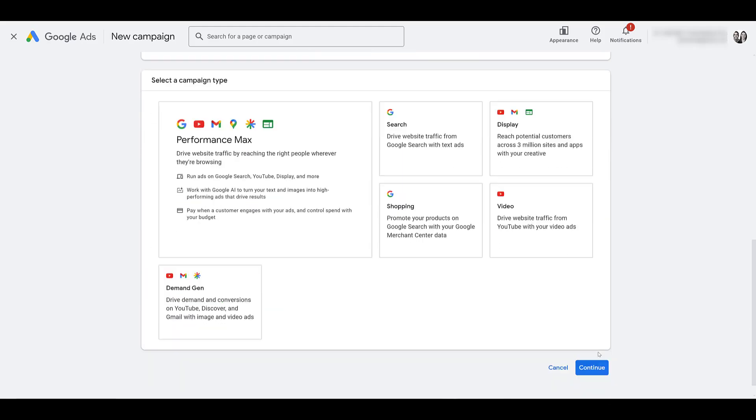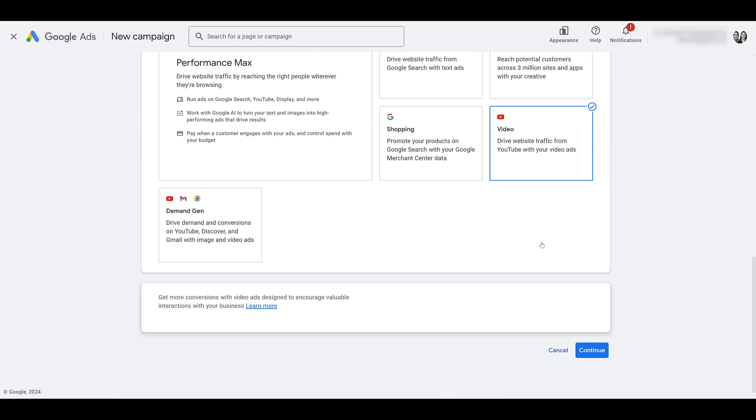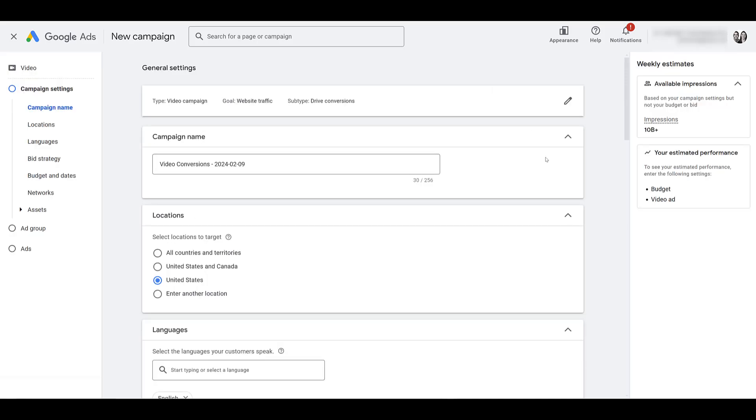Next, we need a campaign type. Of course, we want video. And since this is video action, we lost the subtype that used to be there. So nothing else we need to do except click continue. Here's the one part I'm going to mention. With video campaigns, once we get to the end and publish the campaign, you can no longer change these general settings up on top. You're not going to be able to change the goal. For whatever reason, if you wanted to change website traffic to leads, you'll have to create a whole new campaign. This is your last chance to finalize the main goal or objective for your video action campaign.